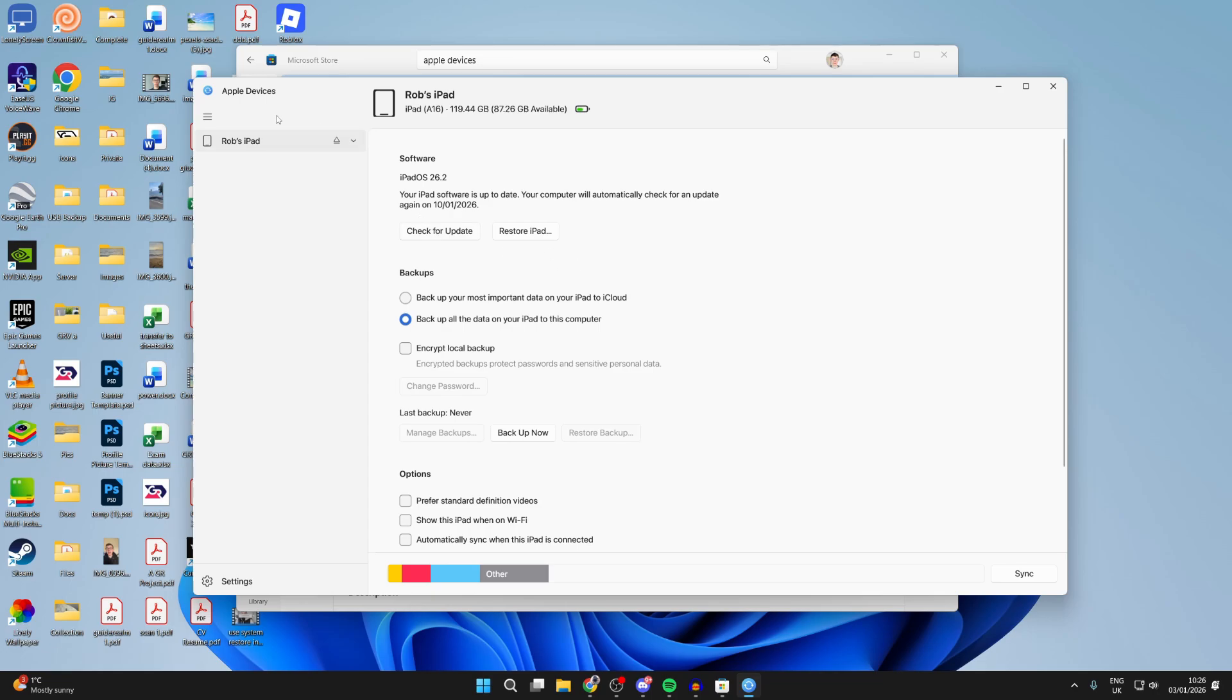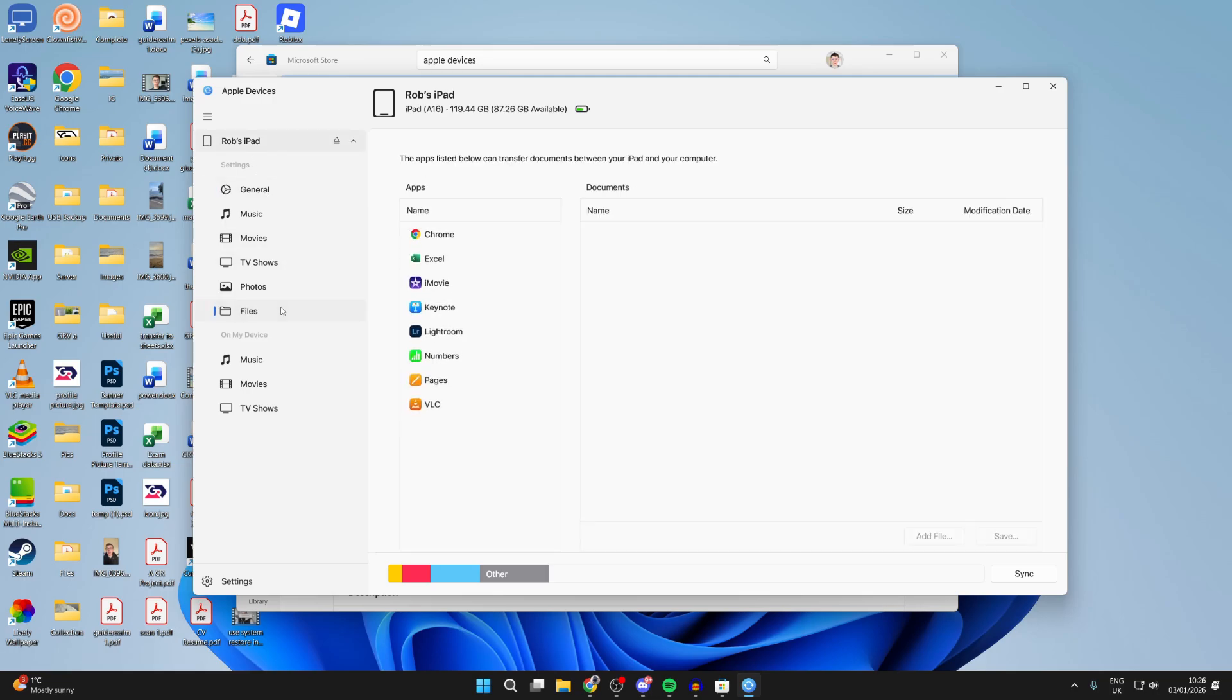Now go to the top left and you'll see your iPad. Find the option for files. Then in here, find VLC.